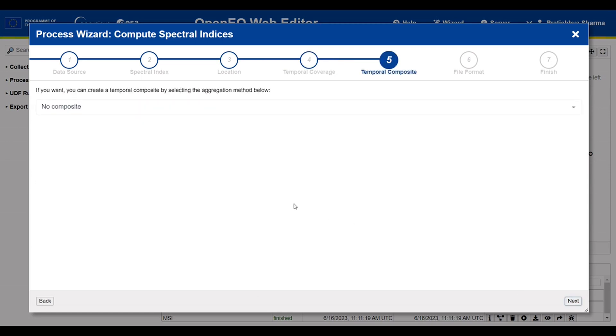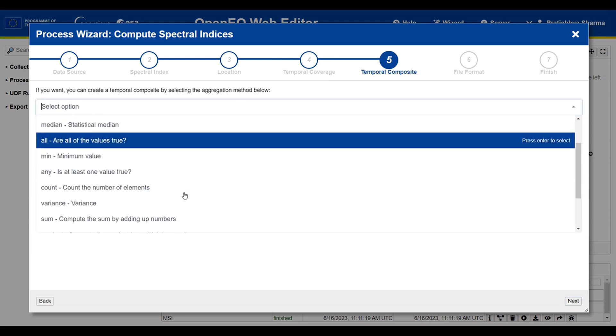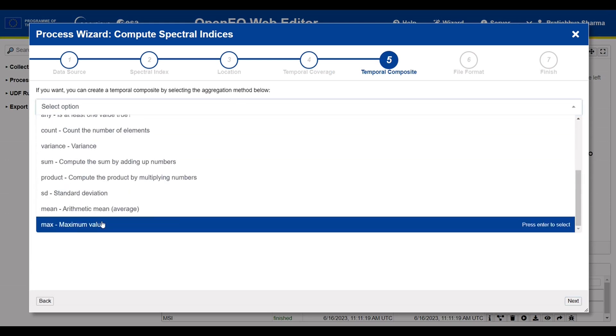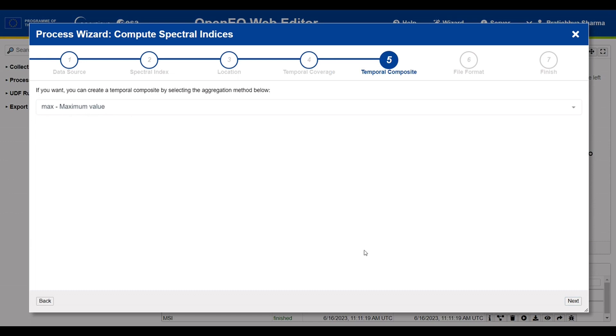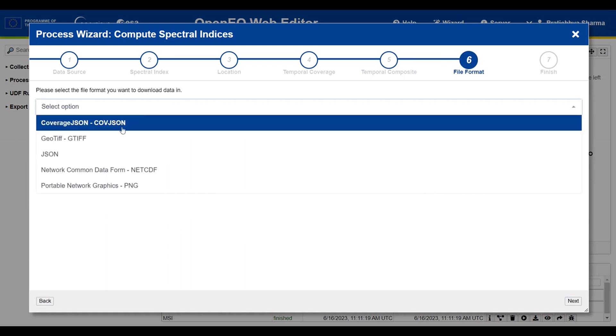There is also an option to select a temporal aggregator if you want to. For me, I would be interested in the maximum value. Then, you can select the file format in which you want to download the data.